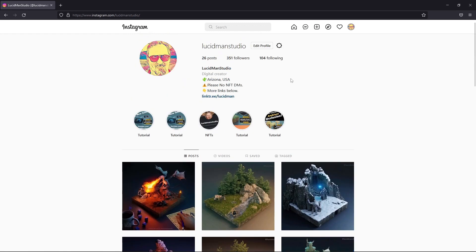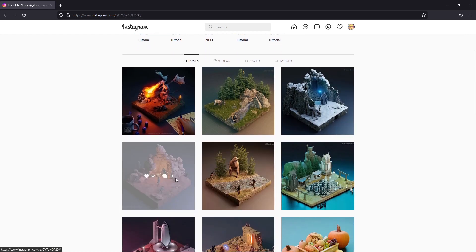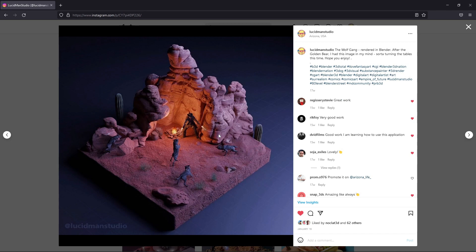This is my Instagram page at lucidmanstudio — feel free to stop by and follow me. For instance, this image called Wolfgang contains Daz characters such as the gunman and the wolves. I posed most of these in Daz Studio and then exported them to Blender using a plugin called the Diffeomorphic plugin. Let's go through how we get that into Blender and how we use it.